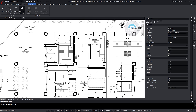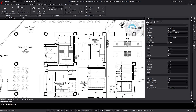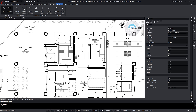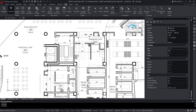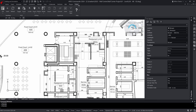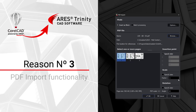Ares Commander will also introduce you to new features that will bring you a big jump in productivity. Let's take a look at how some of these features can help you. Our reason number three is the PDF Import functionality.